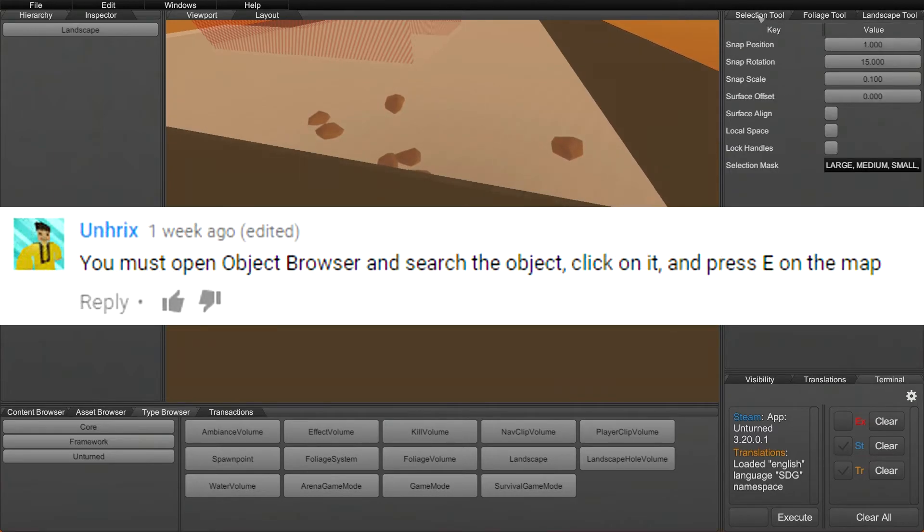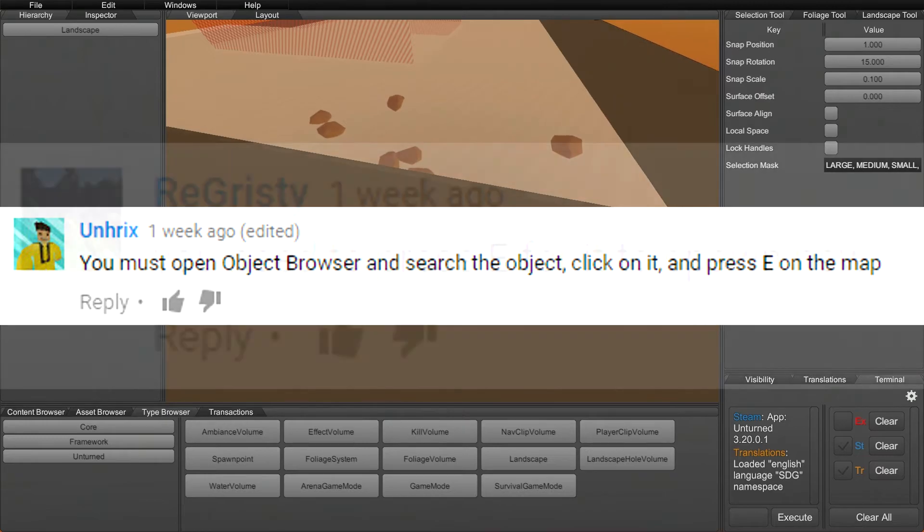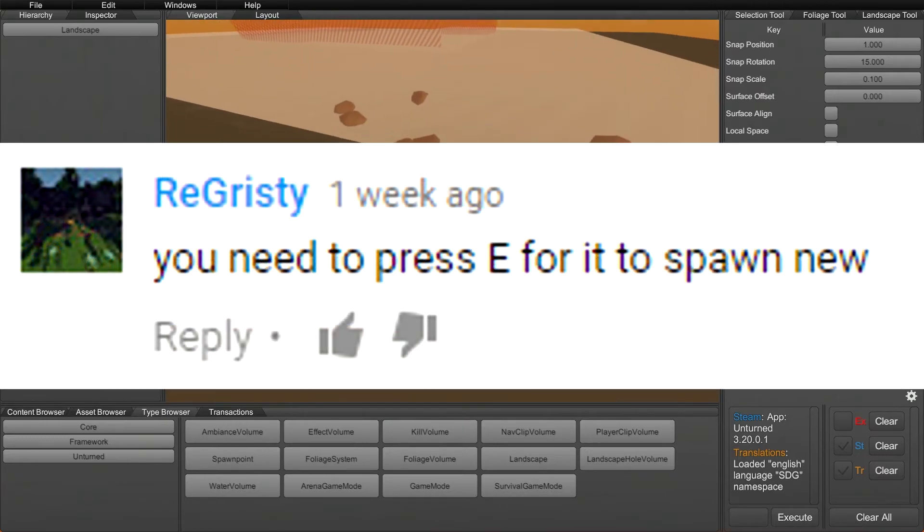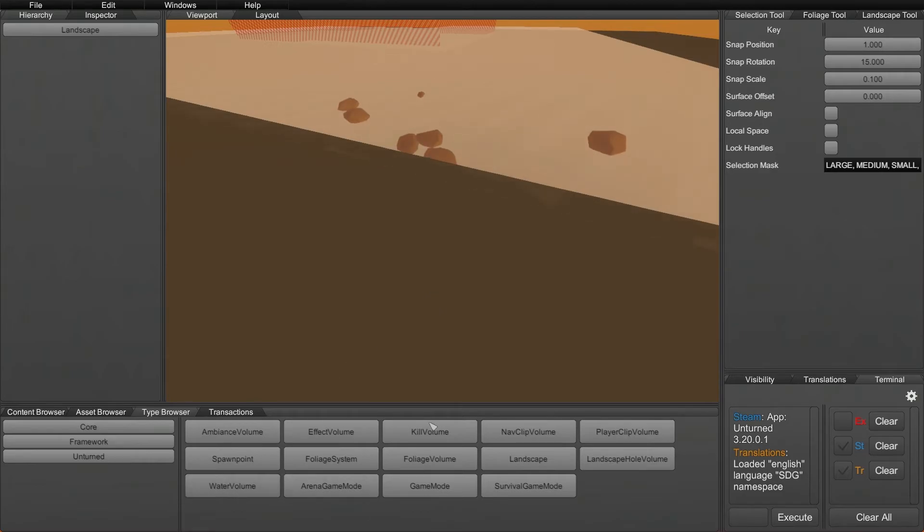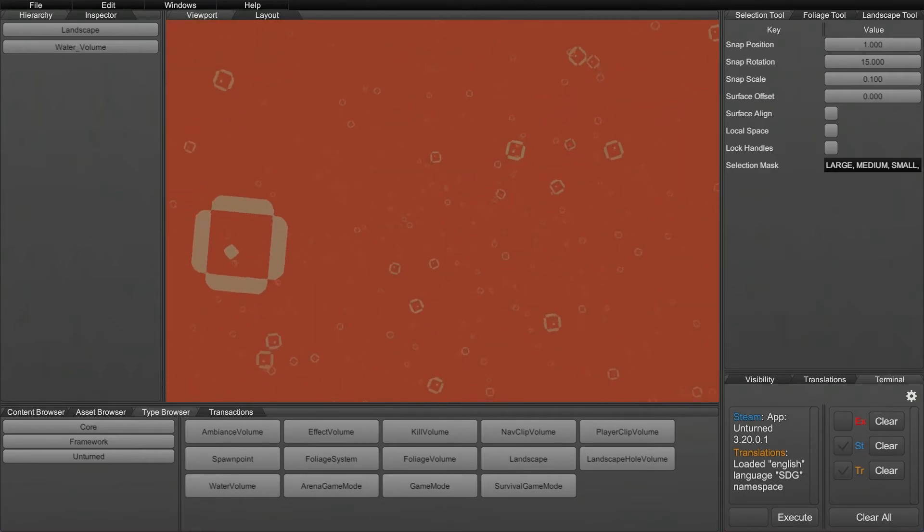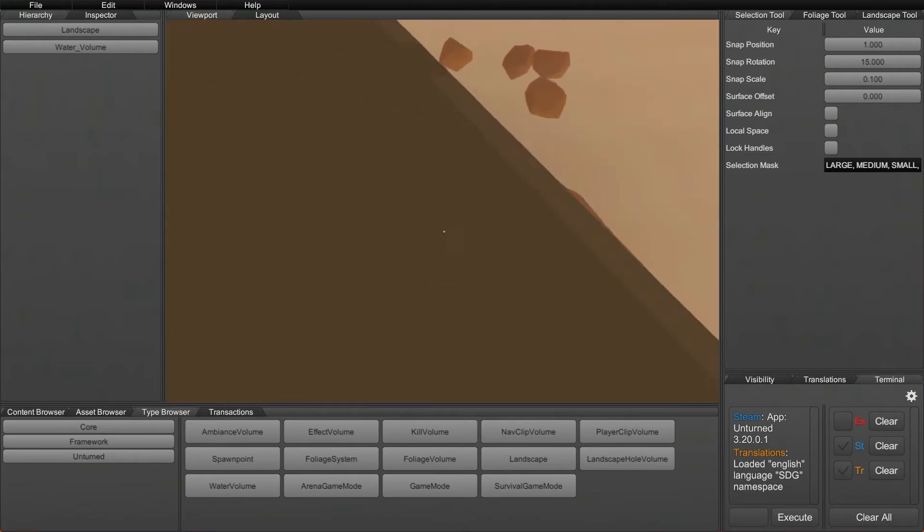For this, like normal you go to the selection tool and if you look in the type browser you should normally just be able to place these. The way it worked in the past is you just clicked on them and it would create the kill volume or water volume right in front. It does not do that anymore. What you have to do instead is click on the water volume and then press E in the devkit editor and that should place the square that will represent the water volume.